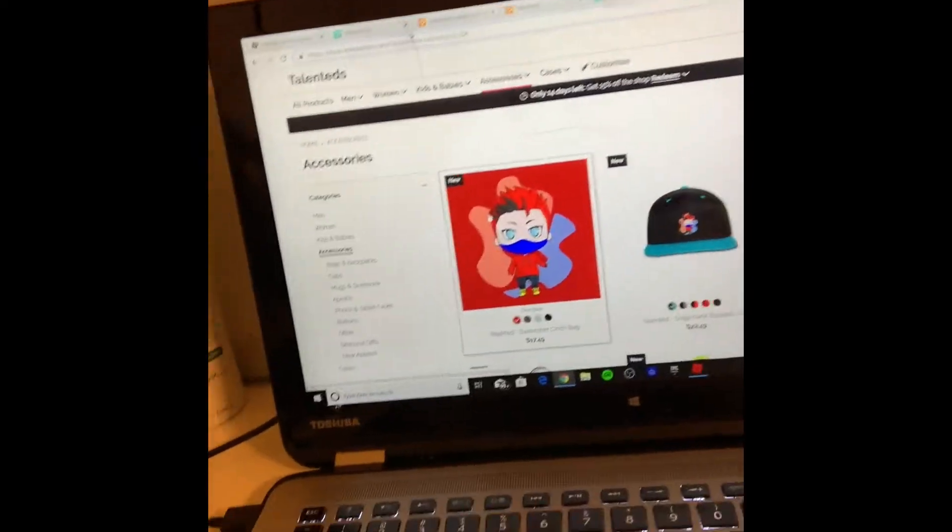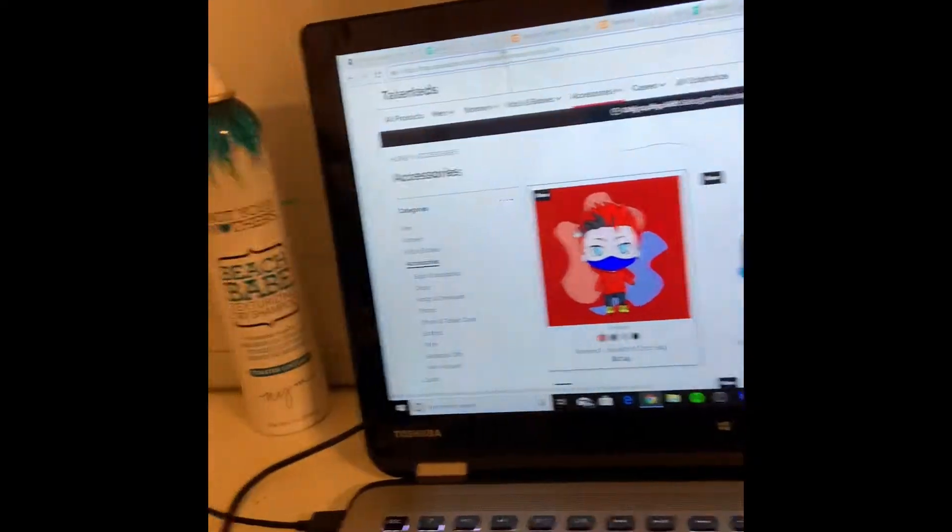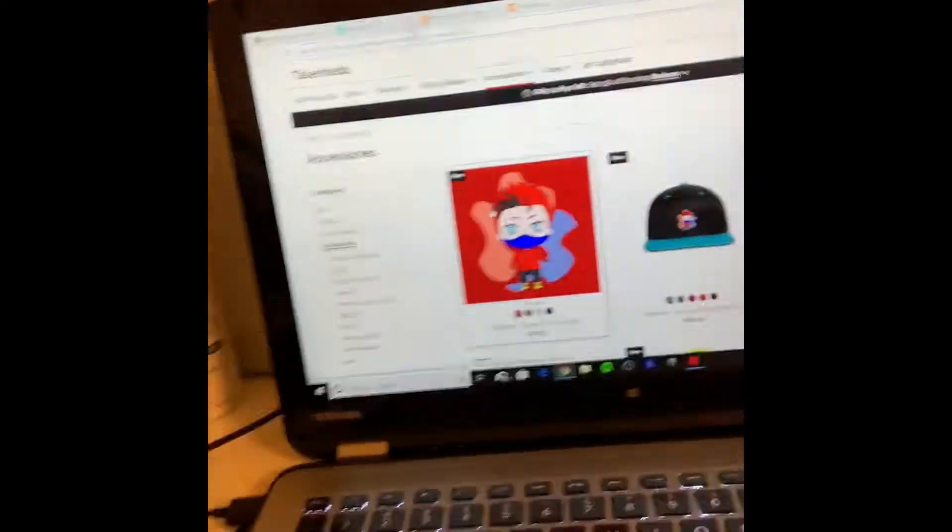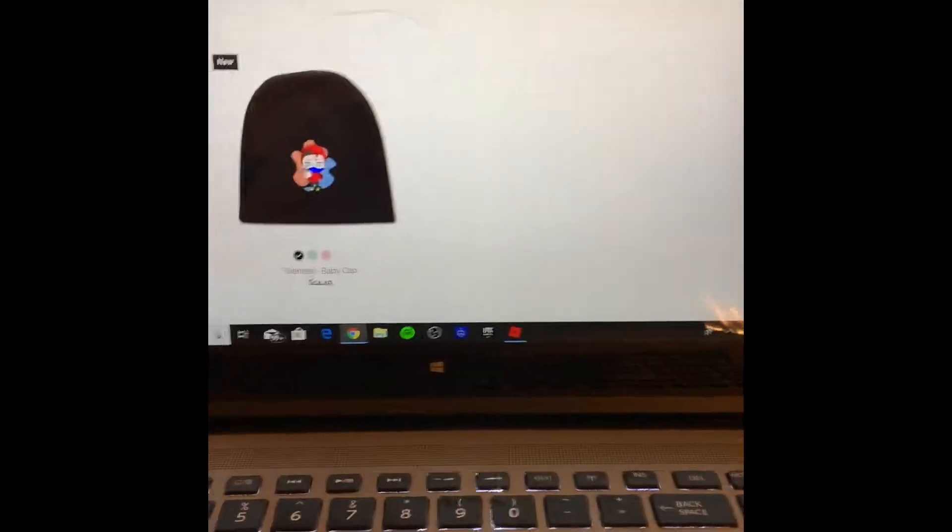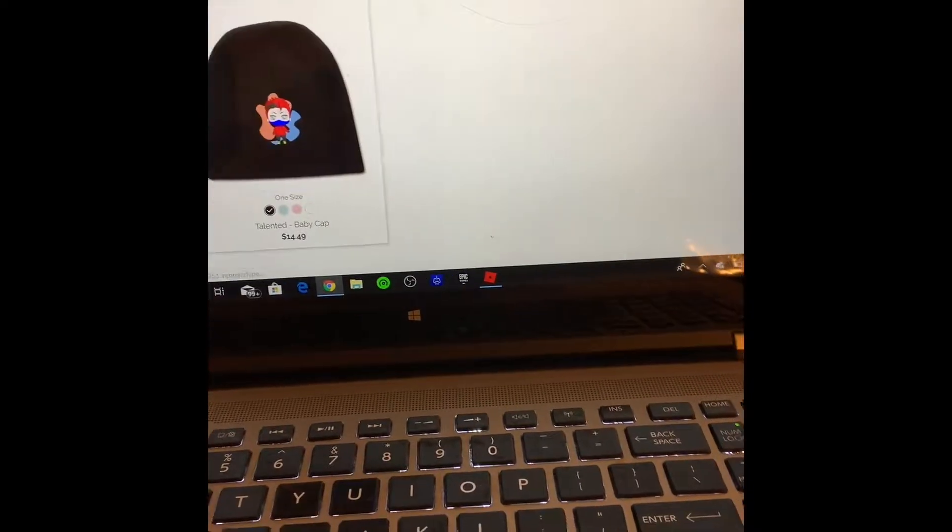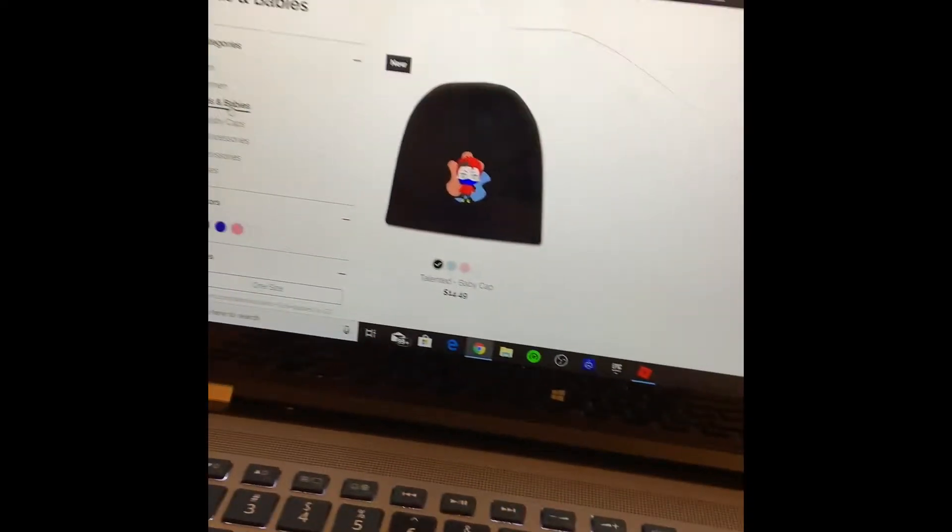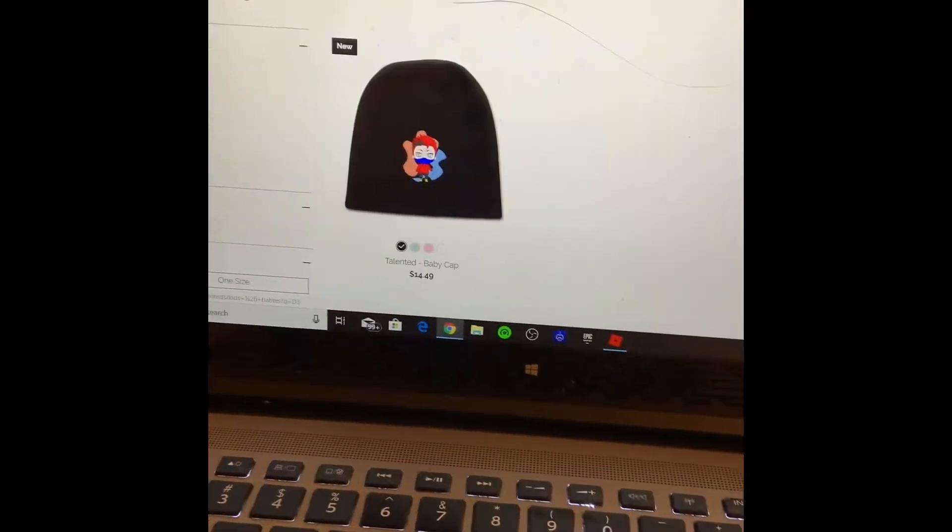Go get the merch in the description of the video. It's for everyone. You're a fan of me? Do you have a baby? Go get one for a baby. It has baby sizes.